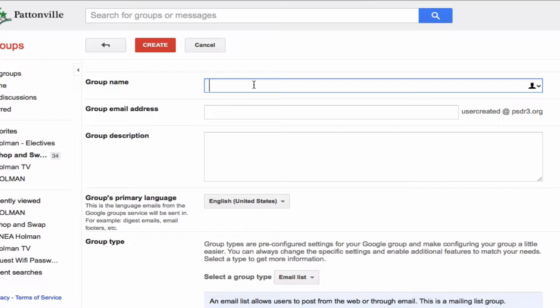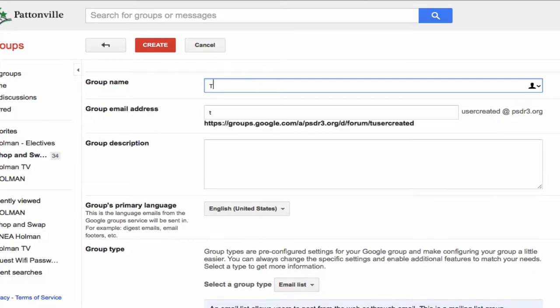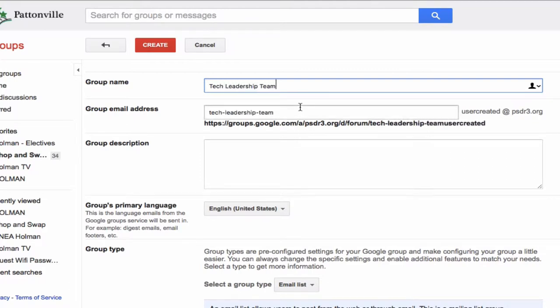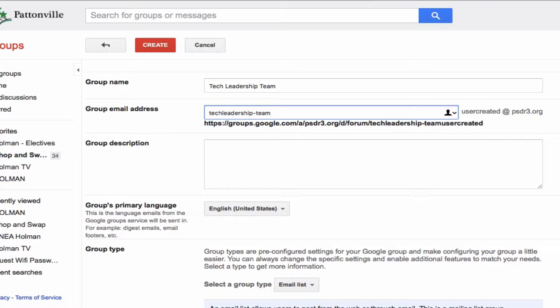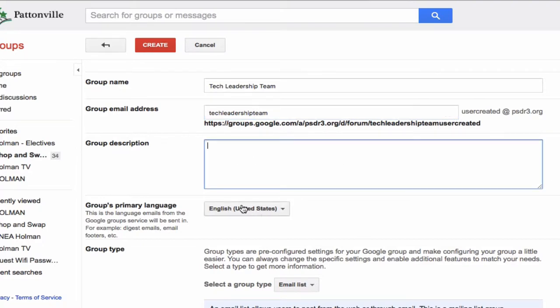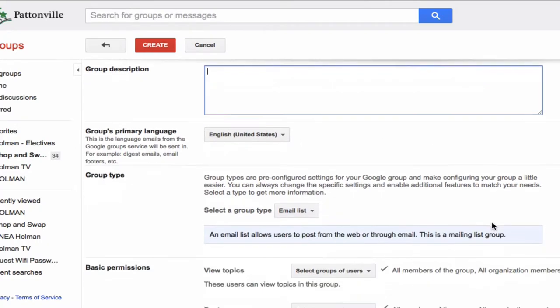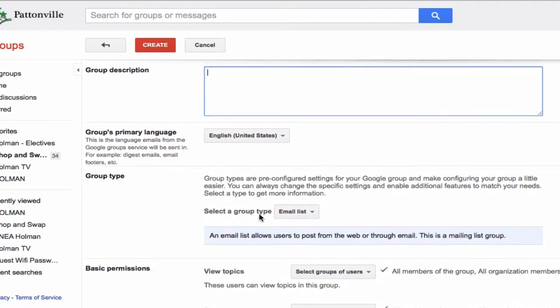Let's say I wanted to create a group called Tech Leadership Team. This is the email address, and I can adjust that. Maybe I don't want hyphens in there. I can take that out if I don't want. I give my group a description and language.